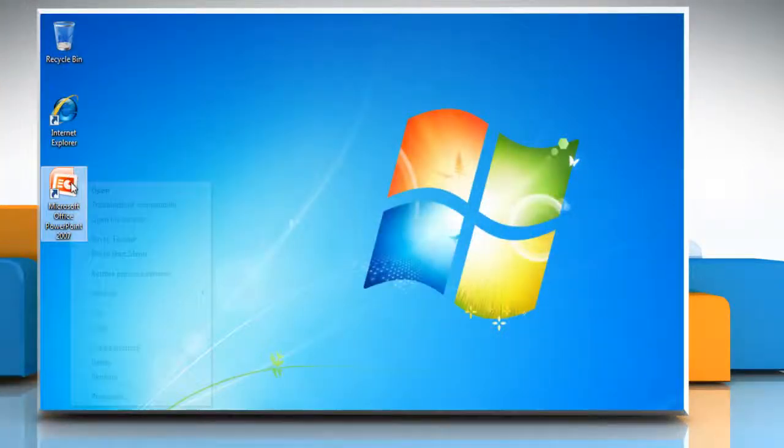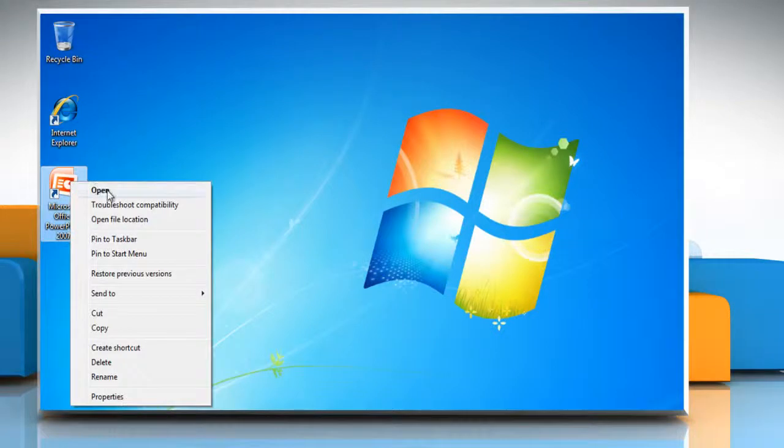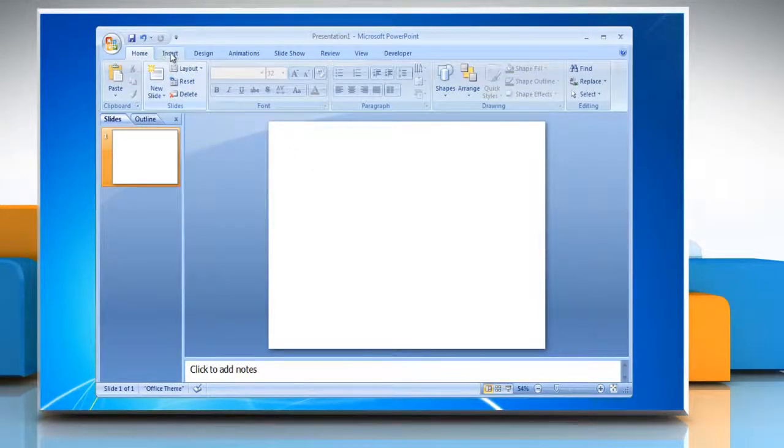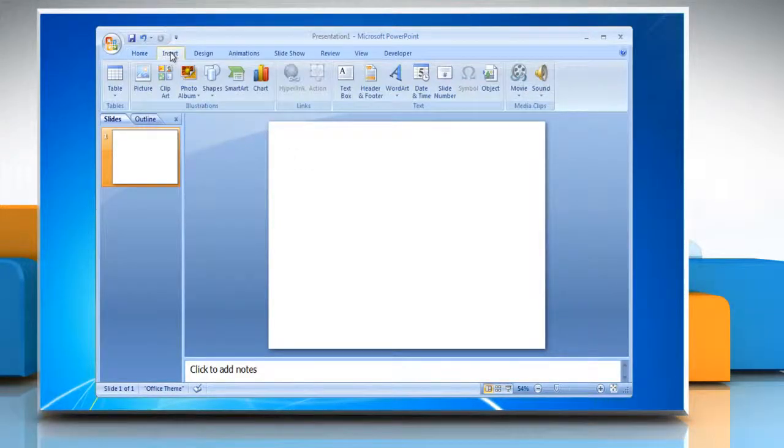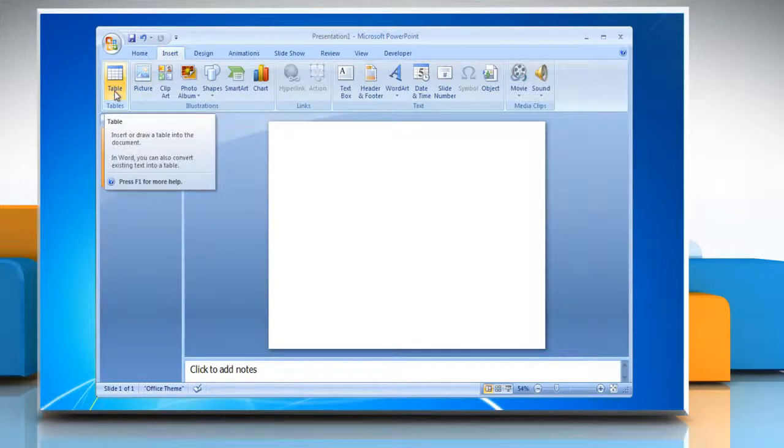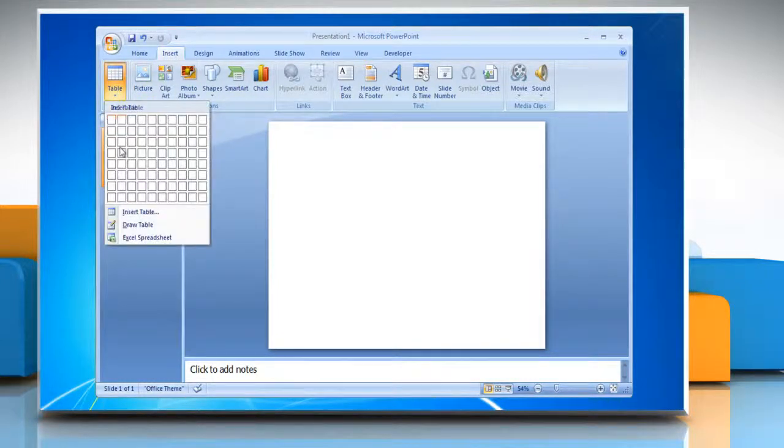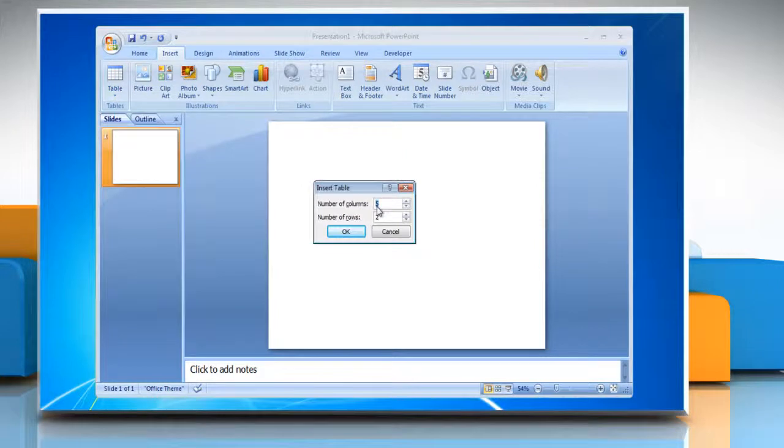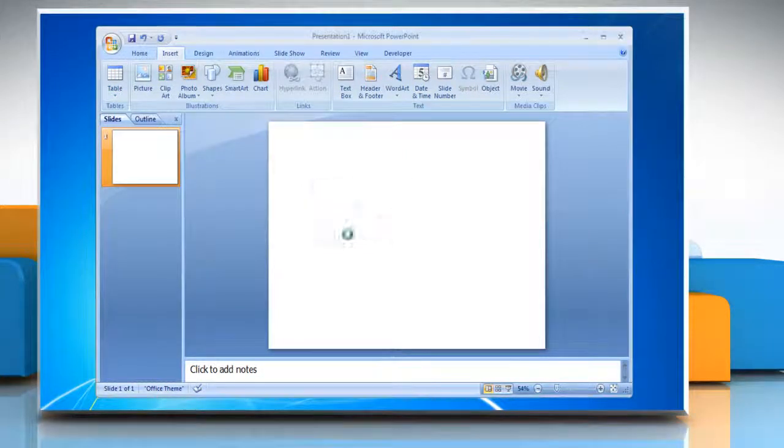Open Microsoft PowerPoint 2007. To create a table, click the Insert tab of the ribbon. Click the Tables button on the Tables group. Click Insert Table and enter the number of rows and columns. Click OK.